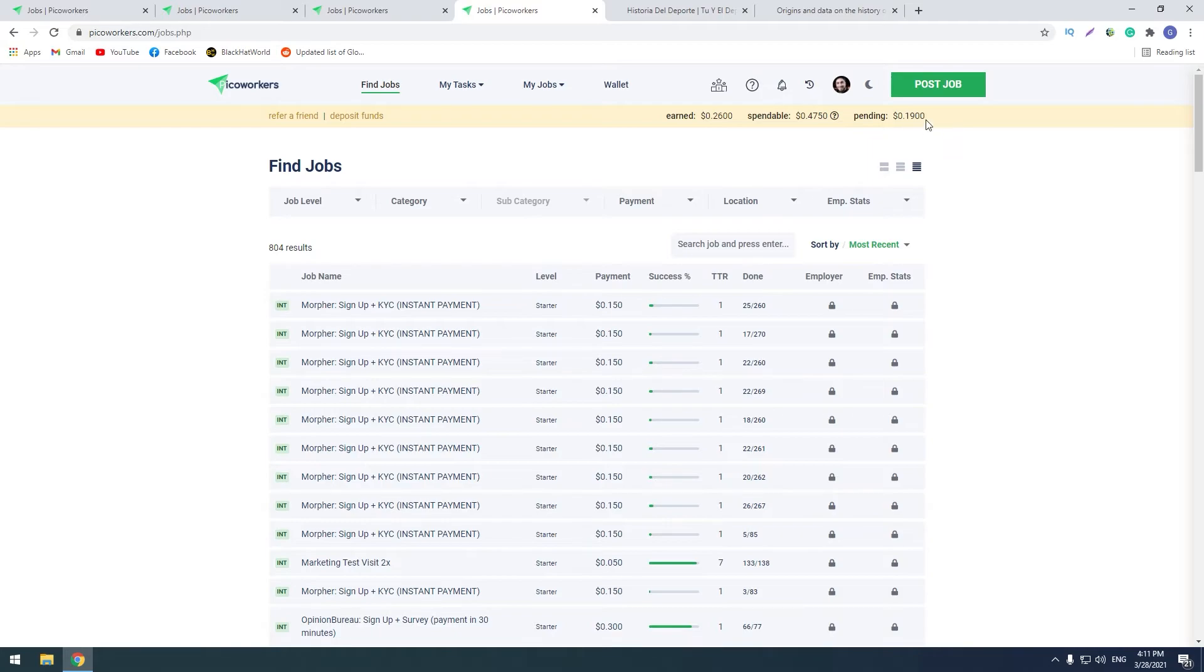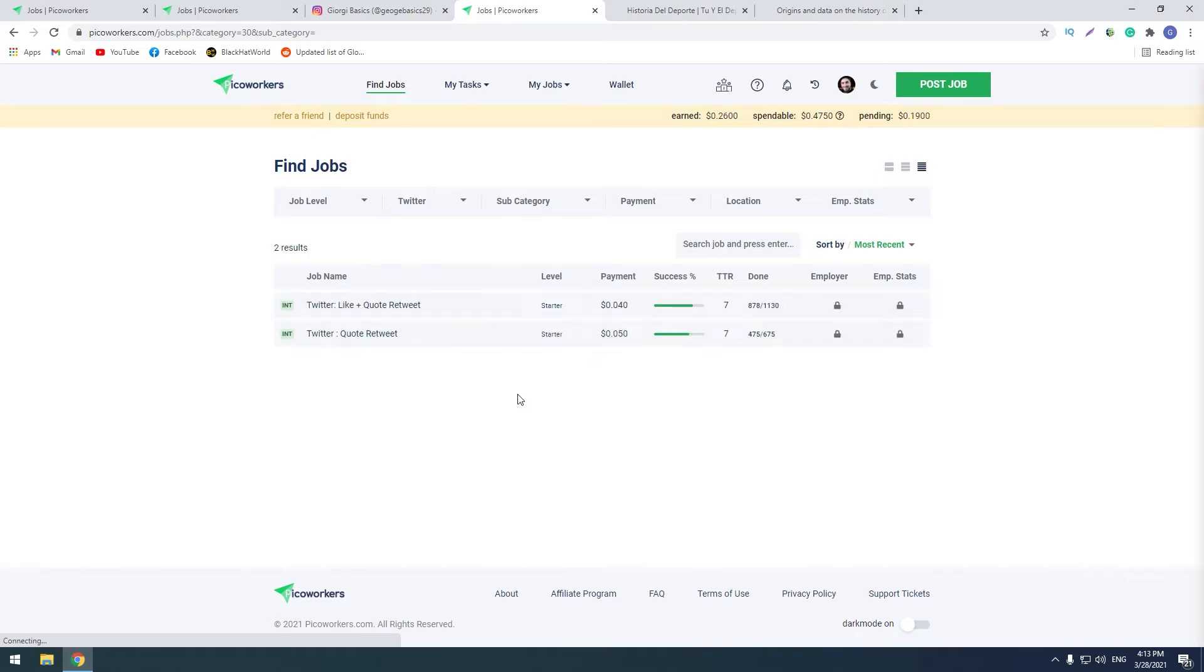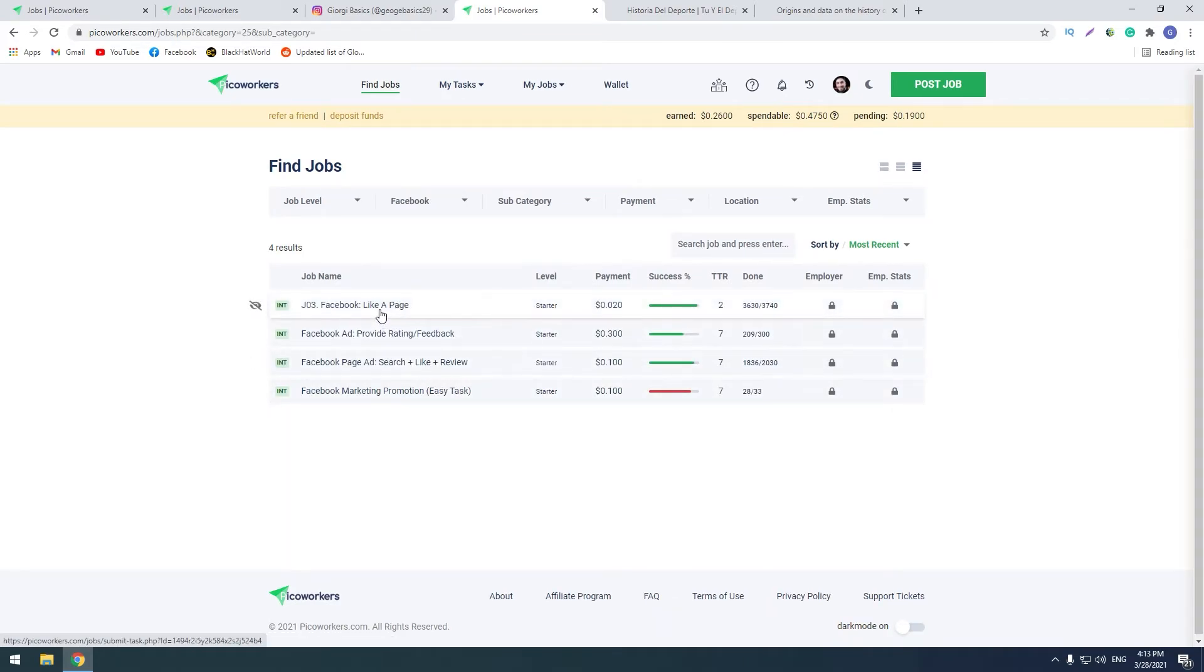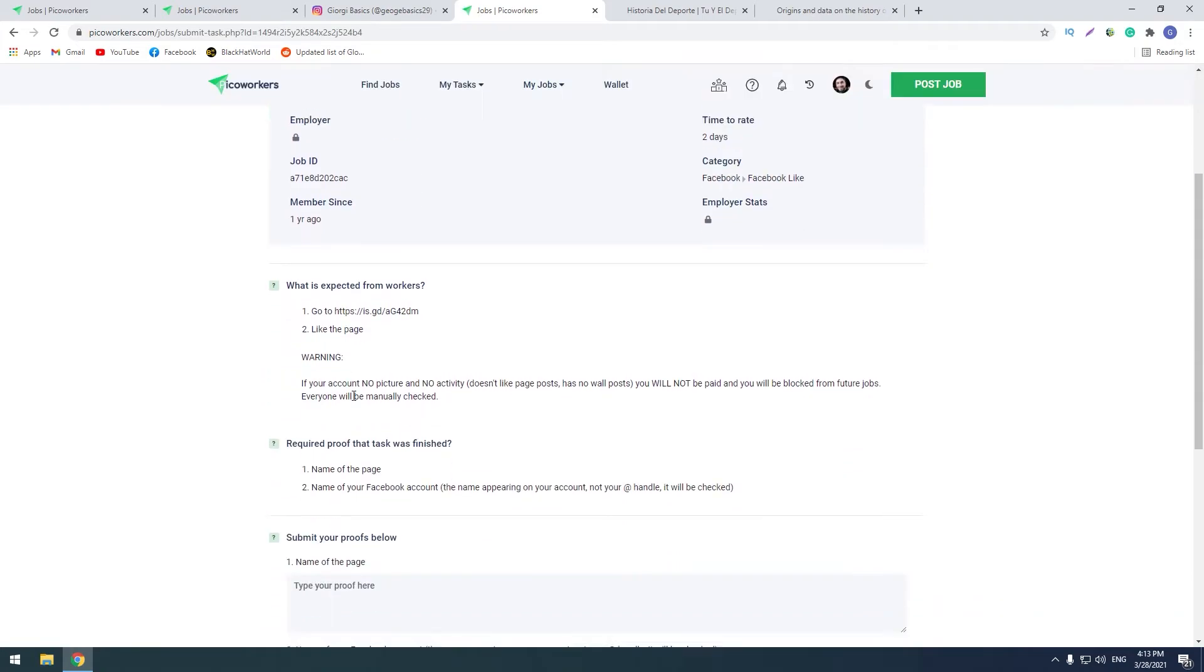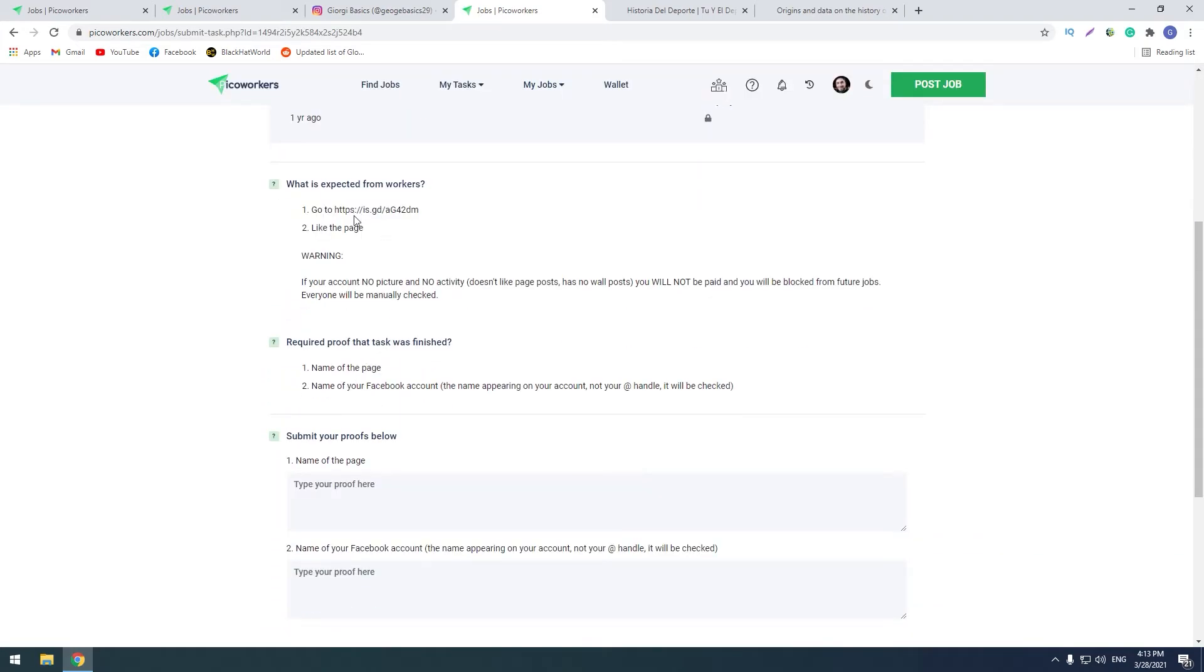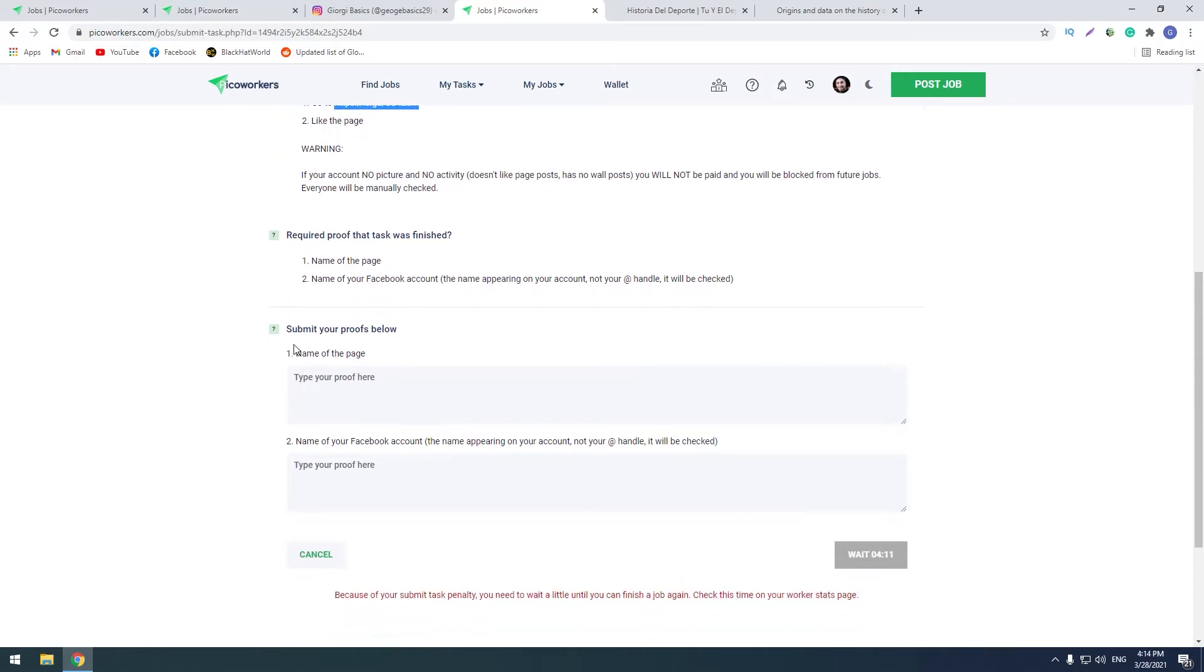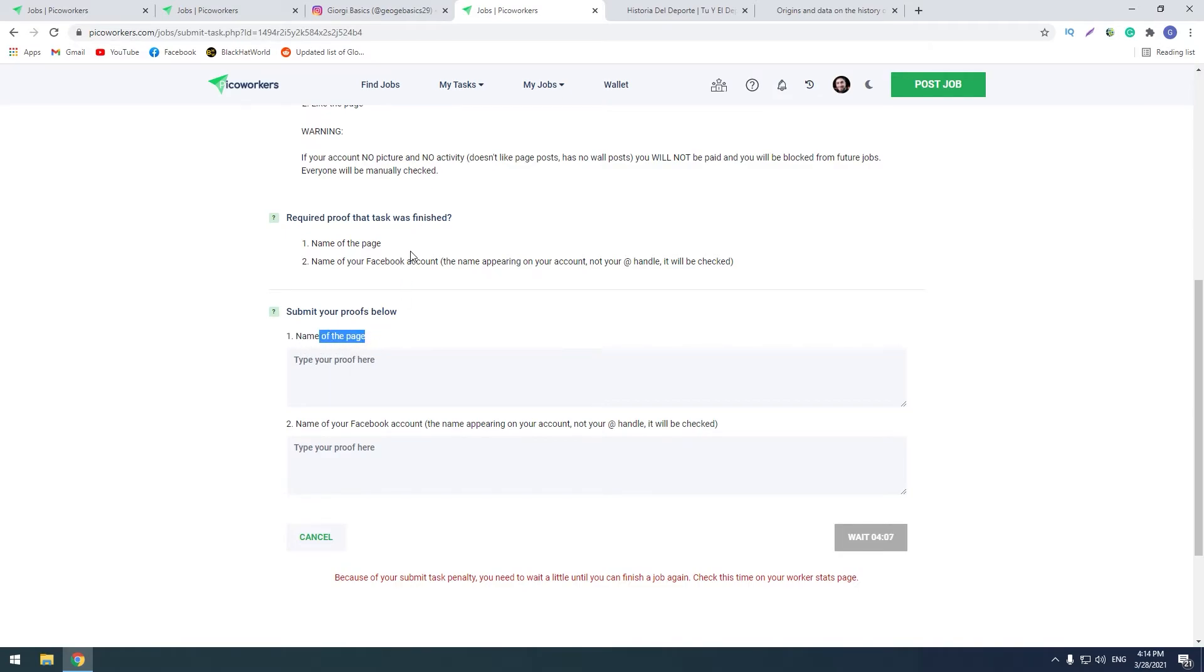You see that there are also Twitter tasks, there are Facebook tasks. I should go here and like this page. I don't want to make this task because I have real Facebook profile, so I don't want to like this page. But it's very simple, you go to this link, you like the page and you submit your name of the page, and you submit your Facebook account name here.